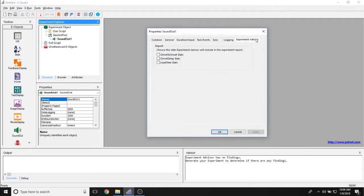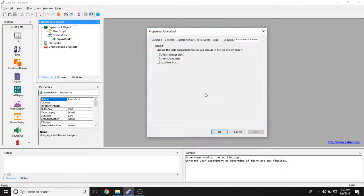And finally, the Experiment Advisor Report allows you to choose statistics that you want to log for the sound object itself. So any onset to onset statistics, any onset delay statistics, and any load time statistics.